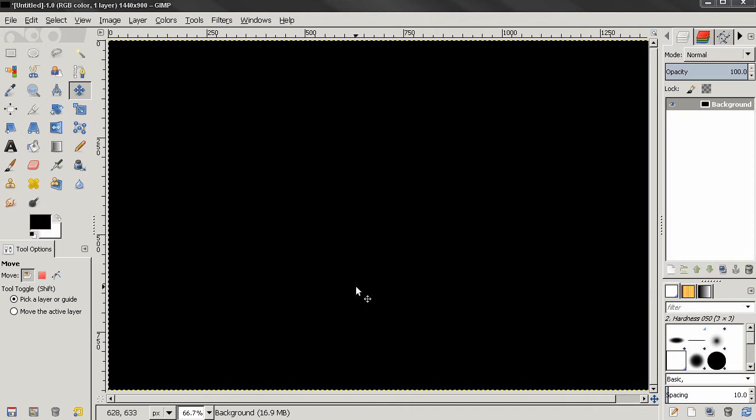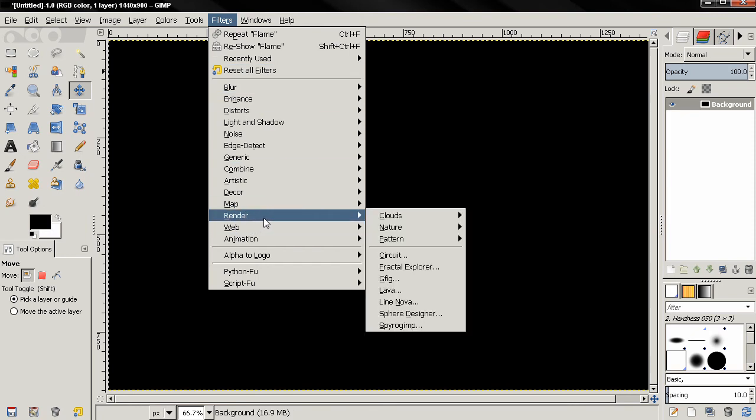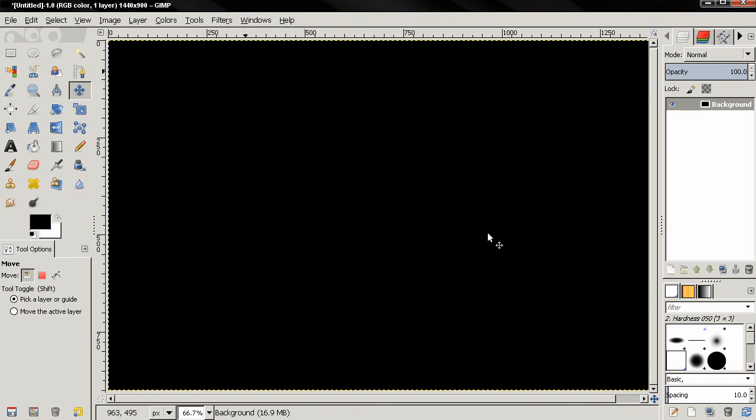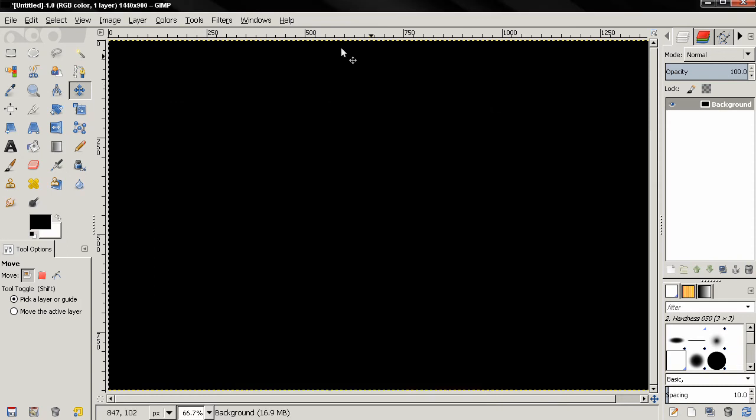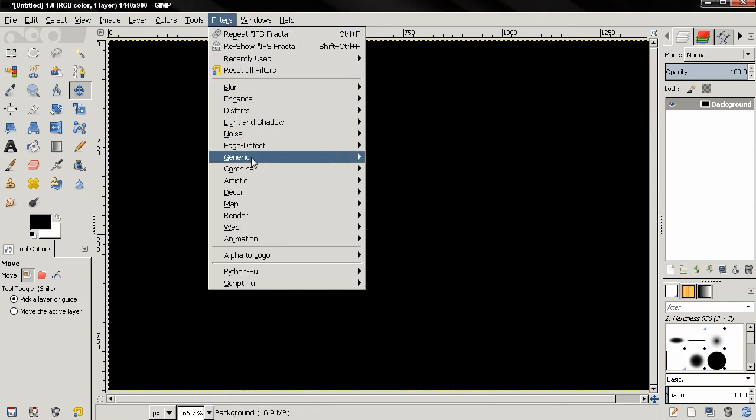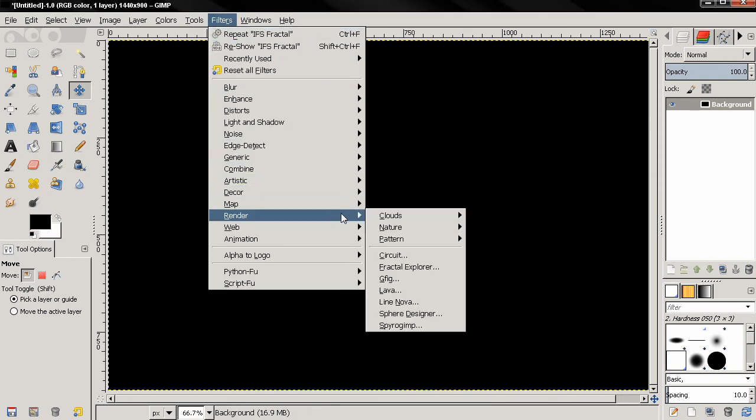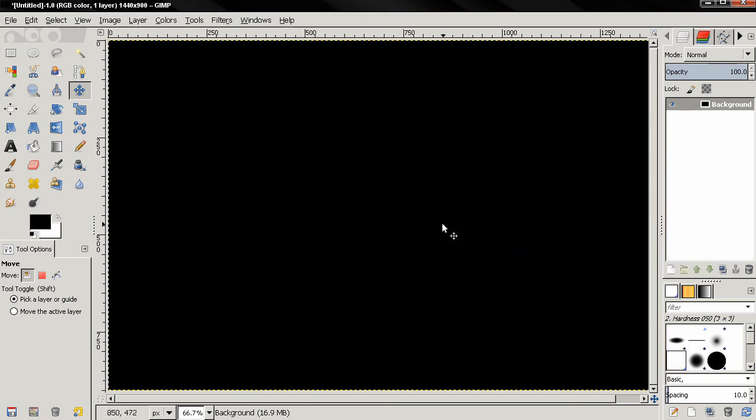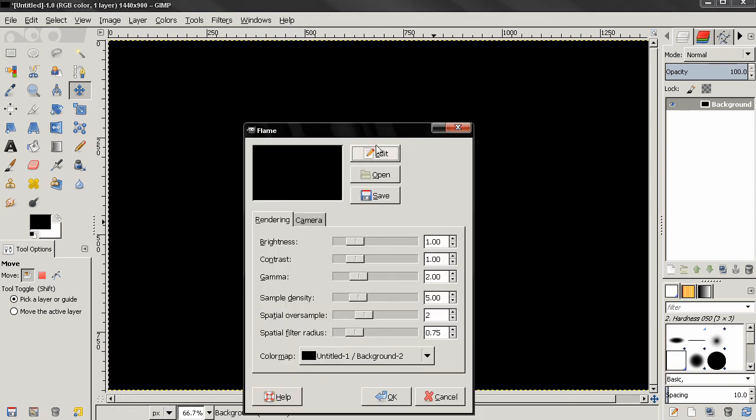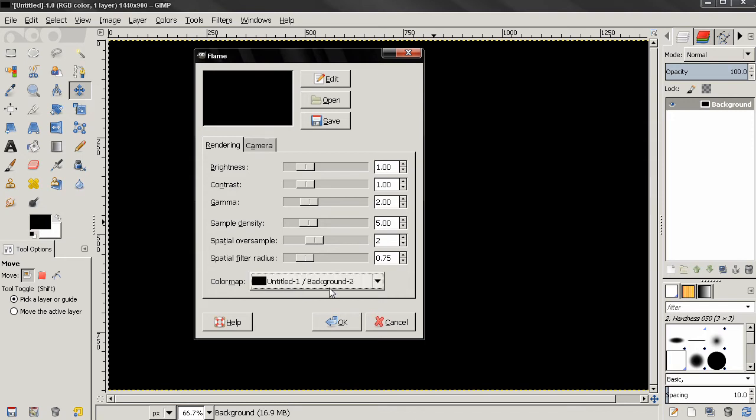So let's go to the filter, render, nature, flame. I misclicked here, let's go back. Now you see, first thing if I click here I don't get the option to use a gradient or the other options that were available here. Sometimes they appear, sometimes they don't. The filter is just not behaving correctly.